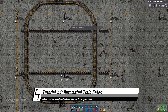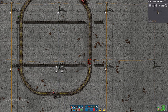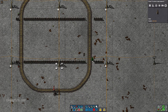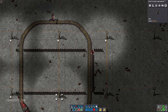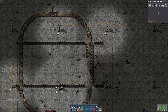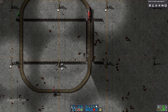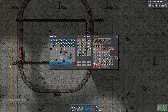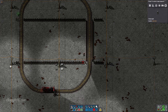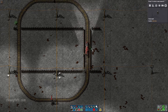Here's how you can make a gate that automatically opens and closes whenever a train goes past. First you need to create a gate over the area that you want to protect. At the end of the gate you need to put some wall.